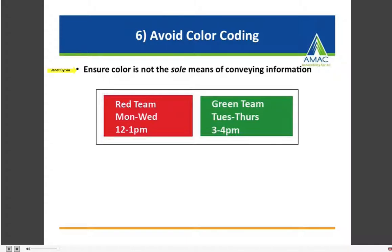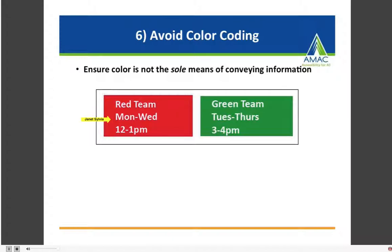Number six: avoid color coding. Ensure that color is not the sole means of conveying information for students who have low vision, visual impairments, or who are colorblind. For example, if a faculty member divides students into a red team and a green team and color-codes all information including office hours, students with visual impairments may not know which box is red or green. By simply adding the words 'Red Team, office hours Monday to Wednesday 12 to 1' or 'Green Team, office hours Tuesday to Thursday 3 to 4,' you can still use color as long as it's not the only means of conveying important information.